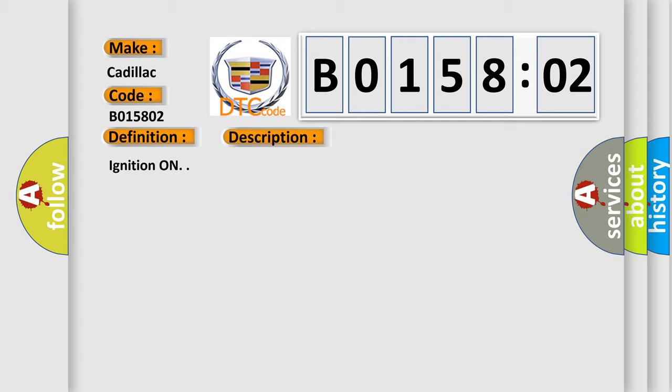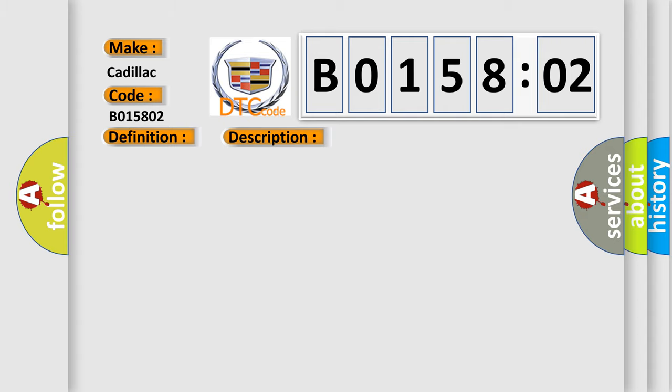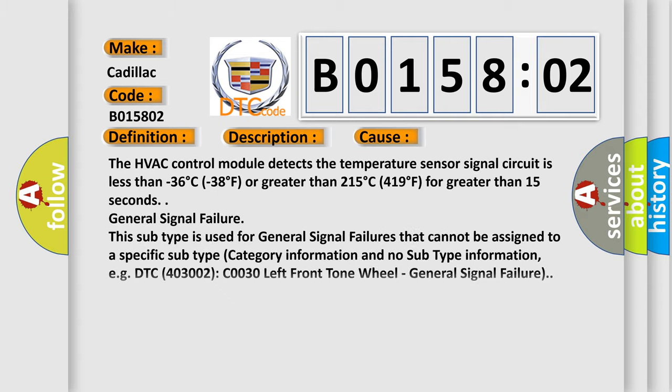This diagnostic error occurs most often in these cases. The HVAC control module detects the temperature sensor signal circuit is less than minus 36 degrees Celsius, 38 degrees Fahrenheit, or greater than 215 degrees Celsius, 419 degrees Fahrenheit, for greater than 15 seconds.